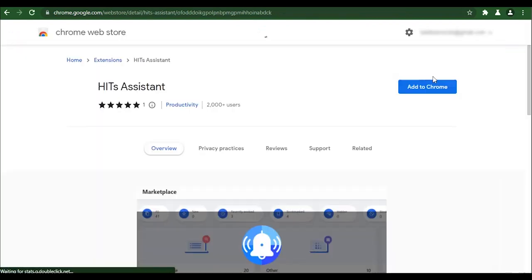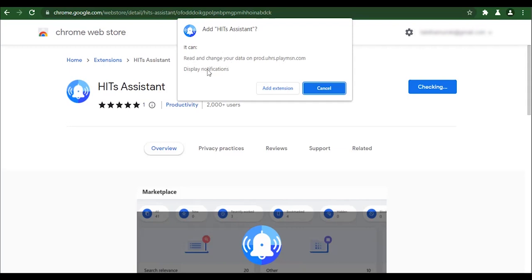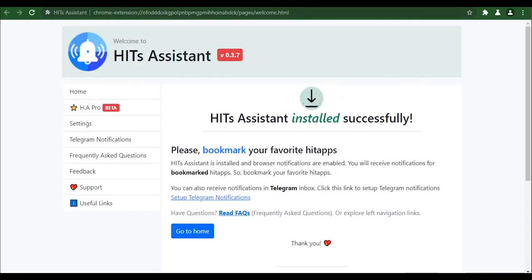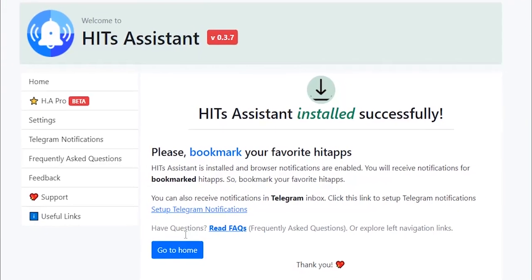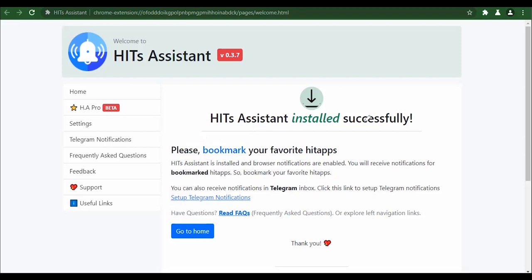This is the Google Chrome extension and we're going to add it to Chrome — go ahead and click 'Add Extension'. It's checking something and it's successfully been installed. The first message they tell you when you've installed it is: 'Hit Assistant installed successfully, please bookmark your favorite hit apps.' So how this works is you get to bookmark your favorite hit apps.